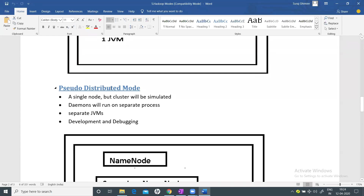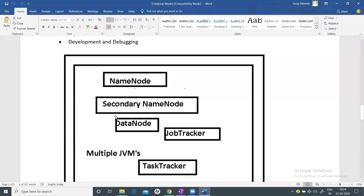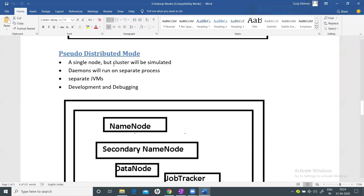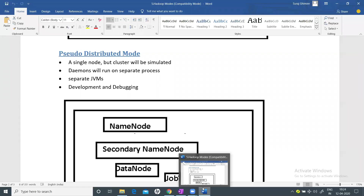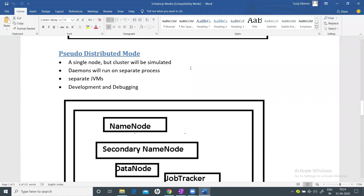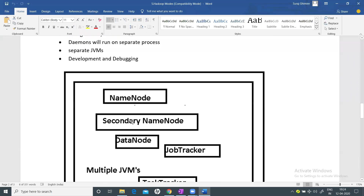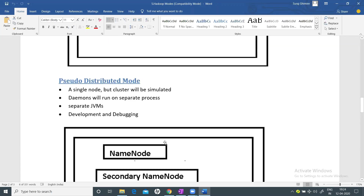The next mode is Pseudo-distributed mode. In this mode, we still use a single node, but the cluster is simulated. After this chapter, we'll install Hadoop on a single node machine, and you will see NameNode, Secondary NameNode, DataNode, ResourceManager, and NodeManager all running as separate processes — each on its own JVM, although still on a single system. This is called Pseudo-distributed mode, and it's also used for development and debugging.